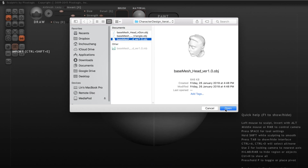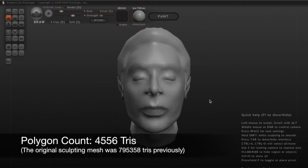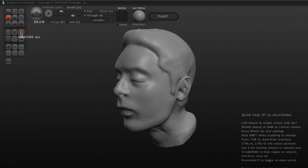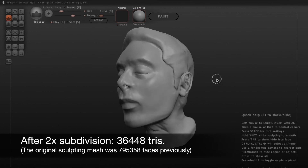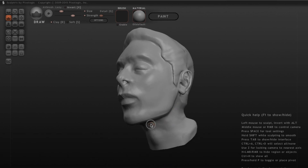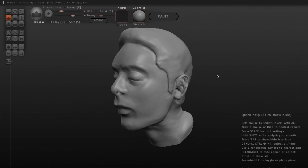Now let's import a head mesh that is error-free in terms of its topology. As you can see, the new base mesh has only 4,500 total triangles. We can subdivide the base mesh two times to achieve the same high-res quality as the previous model, but with 20 times fewer polygons. This base mesh is lightweight and won't eat up computing resources, giving us plenty of room to sculpt details or extend our design explorations.